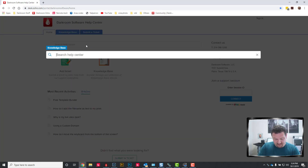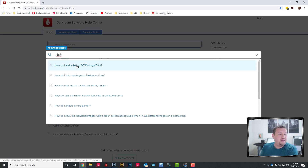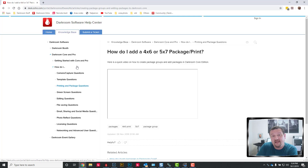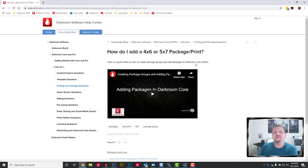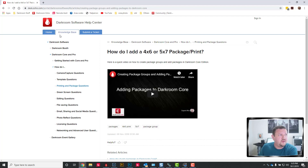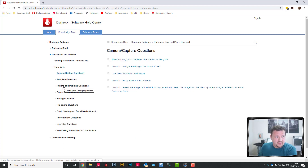Let's type in 'four by six' — this is a video on how to set up a four by six package in darkroom core. If you see that it says 'core' and you're using booth, or vice versa, just know that it could be for a different software. So just keep going down the list until you find the one that's right for you.